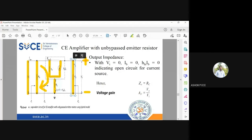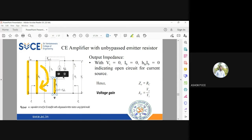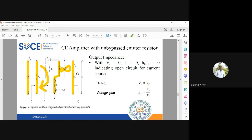For output impedance, on the output side we have RC, and also hie, IB, and RE. The impedance of the current source is infinity, so infinity plus RE is infinity, and anything in parallel with infinity is RC. Therefore the output resistance equals RC. If you don't include RC the value is infinity; if you include RC the value is RC.